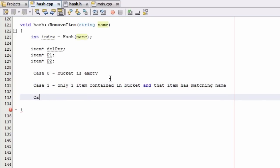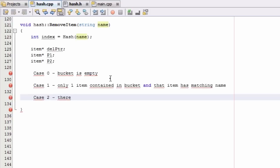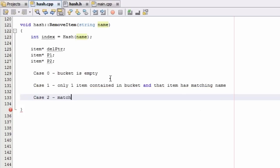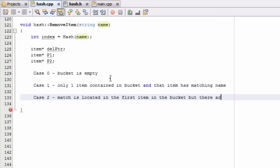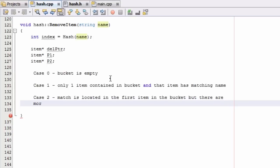Case 2 is going to be where there's a match in the very first item in the bucket, but there are additional items in the bucket as well. So the match is located in the first item in the bucket, but there are more items in the bucket.